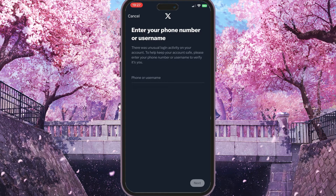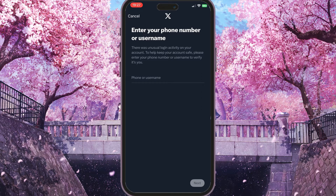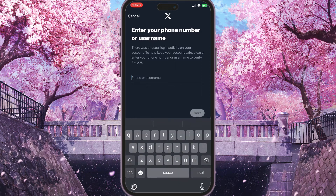In order to login without a username, you need to confirm that it's you. You need to have a phone number and email connected to your account — without it, you will not be able to login without a username.